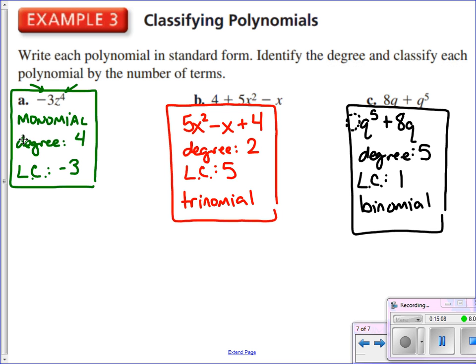That does it for this Section 7.1 Day 1 notes here in Algebra 1AB. I hope we've learned a lot with vocabulary. Tomorrow when we come back, we're going to start adding and subtracting these polynomials to combine them together and make new polynomials — not too tough an exercise, but we need to have this vocabulary done first.